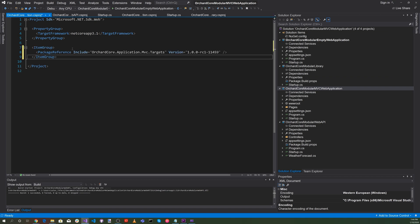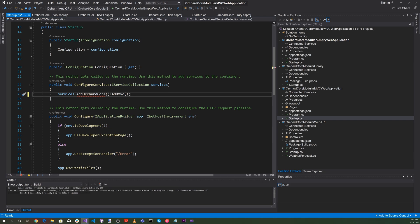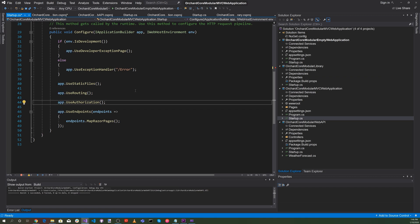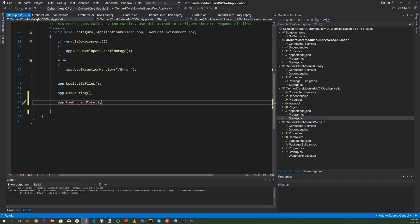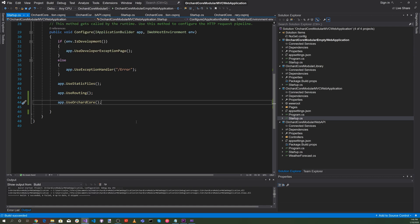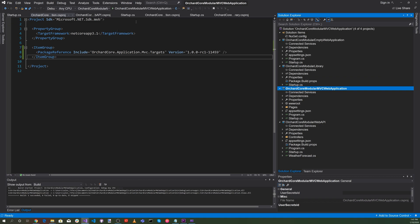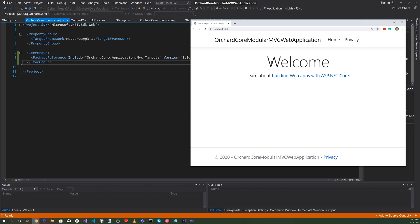Now let's go to the Orchard Core Modular MVC Web Application and add an item group specifying the NuGet package OrchardCore.Application.MVC.Targets. In startup.cs, in the configure services method, let's replace services.AddRazorPages with services.AddOrchardCore().AddMVC. Then we remove app.UseAuthorization and app.UseEndpoints, replacing them with app.UseOrchardCore. Let's build the MVC application — everything built successfully. Let's run it: right click, set as startup project, and hit the green play button. There's our application running.